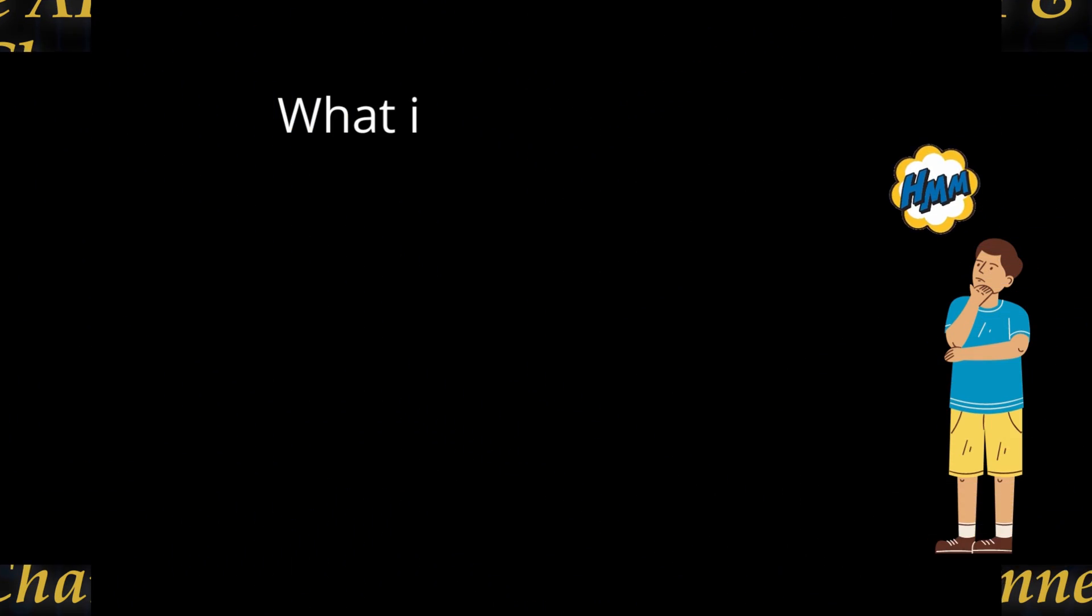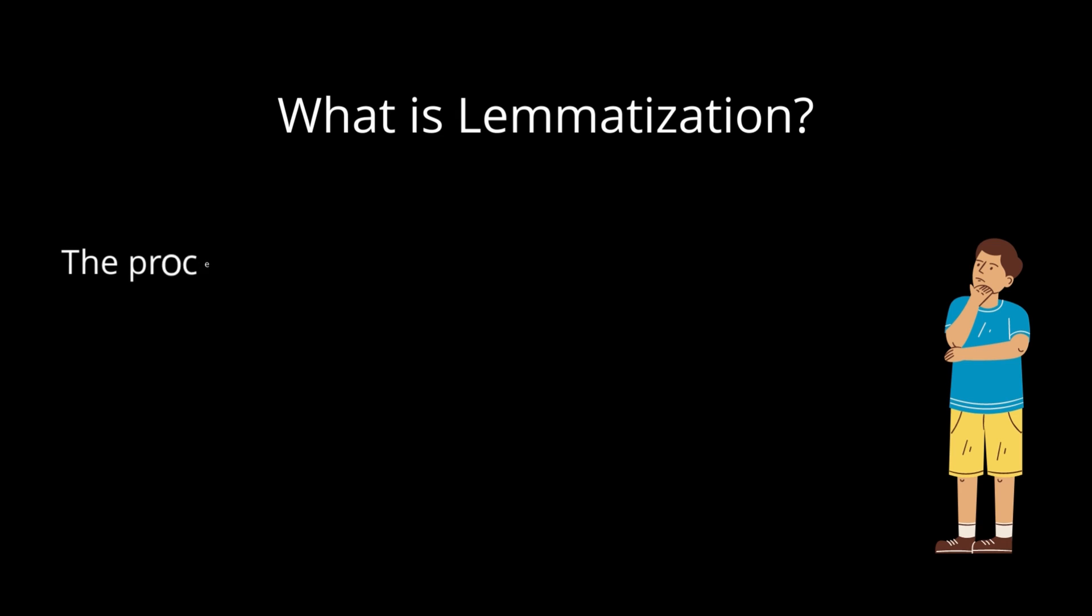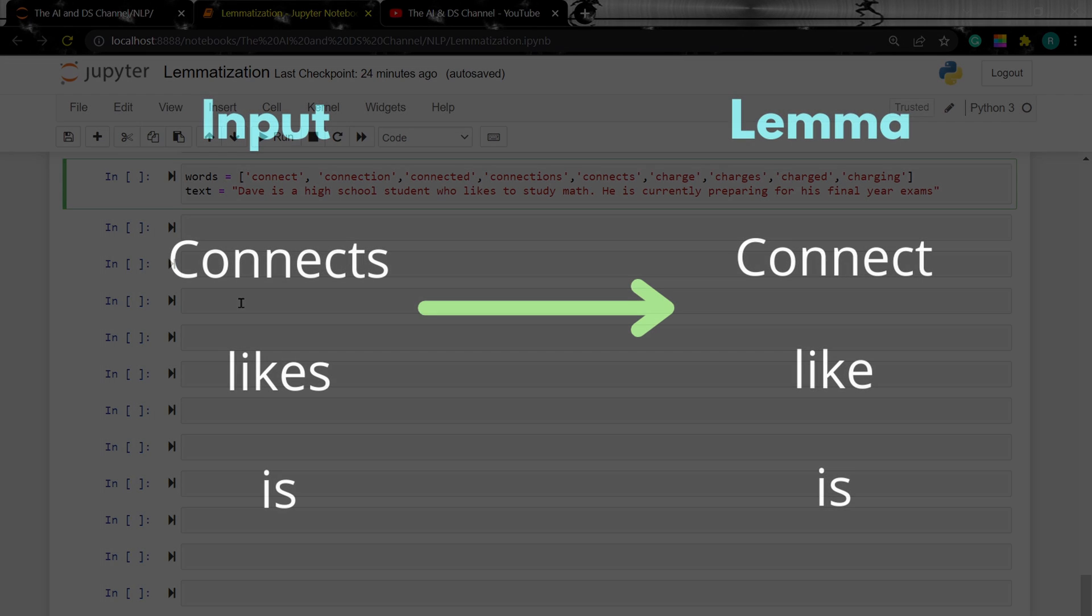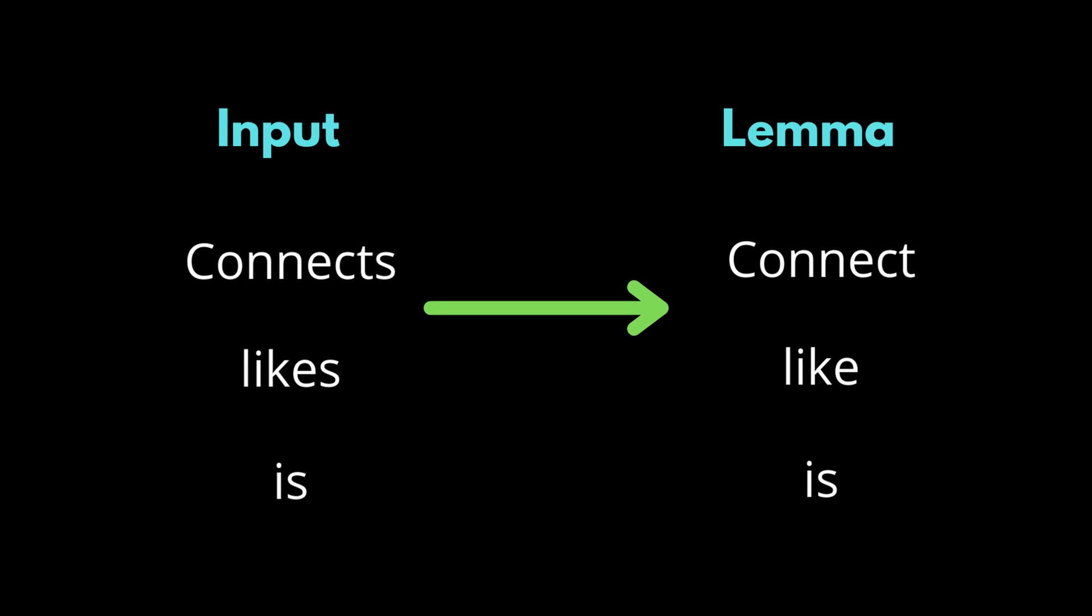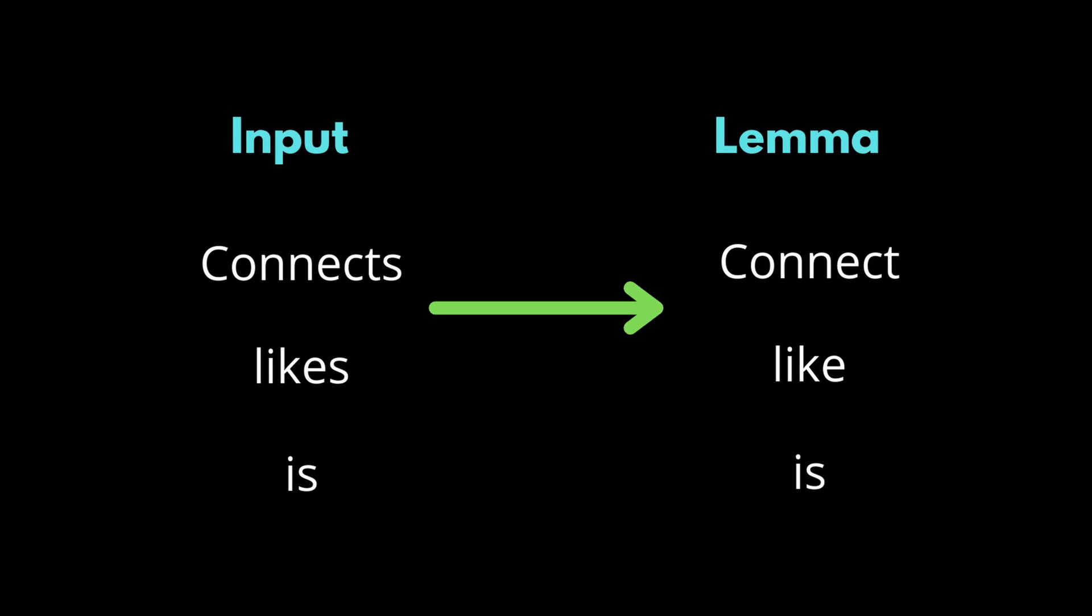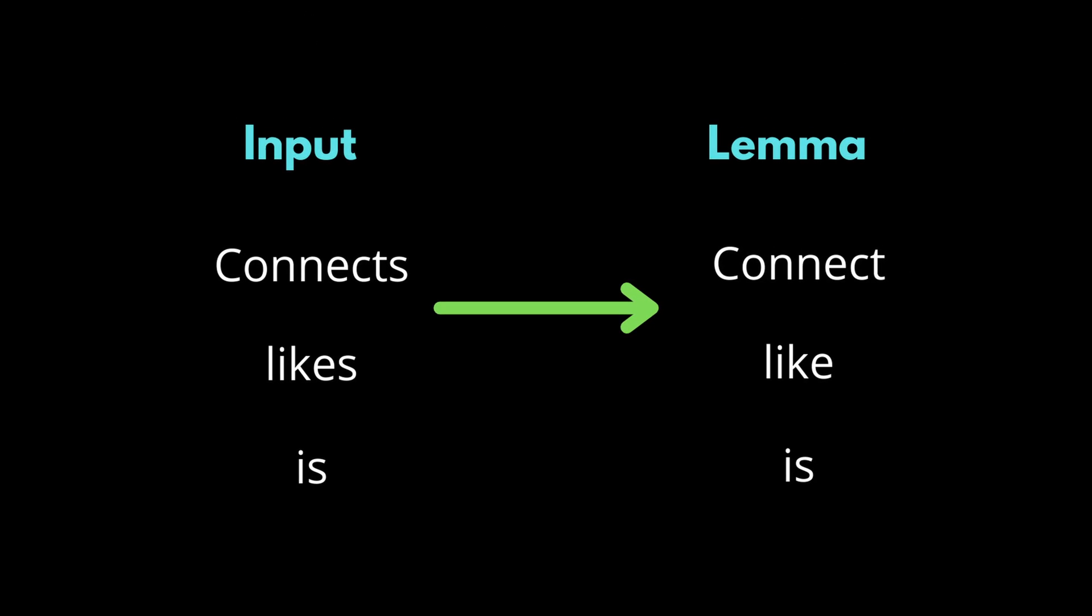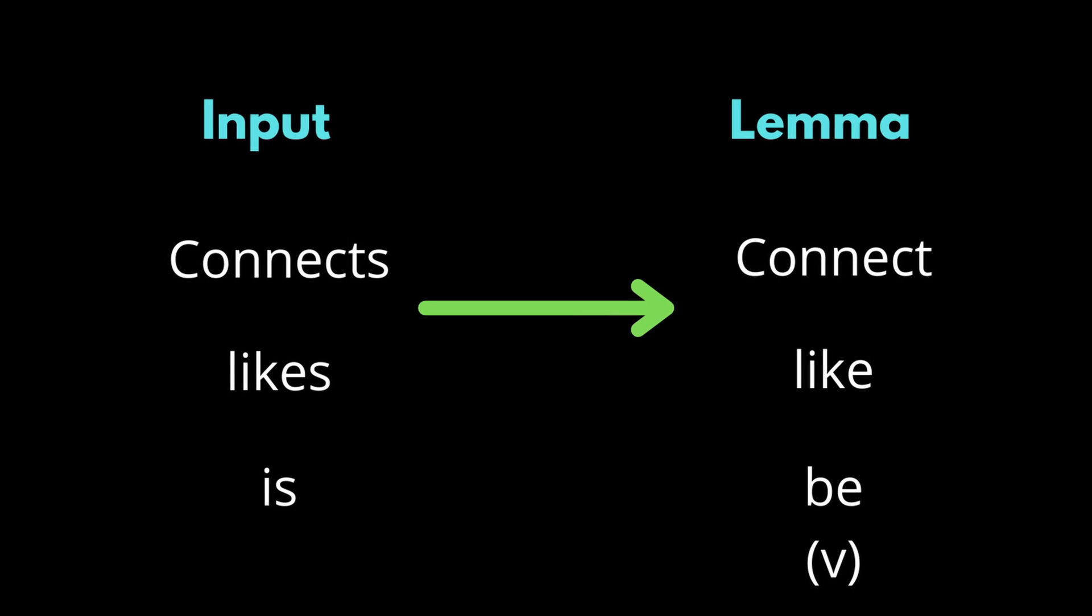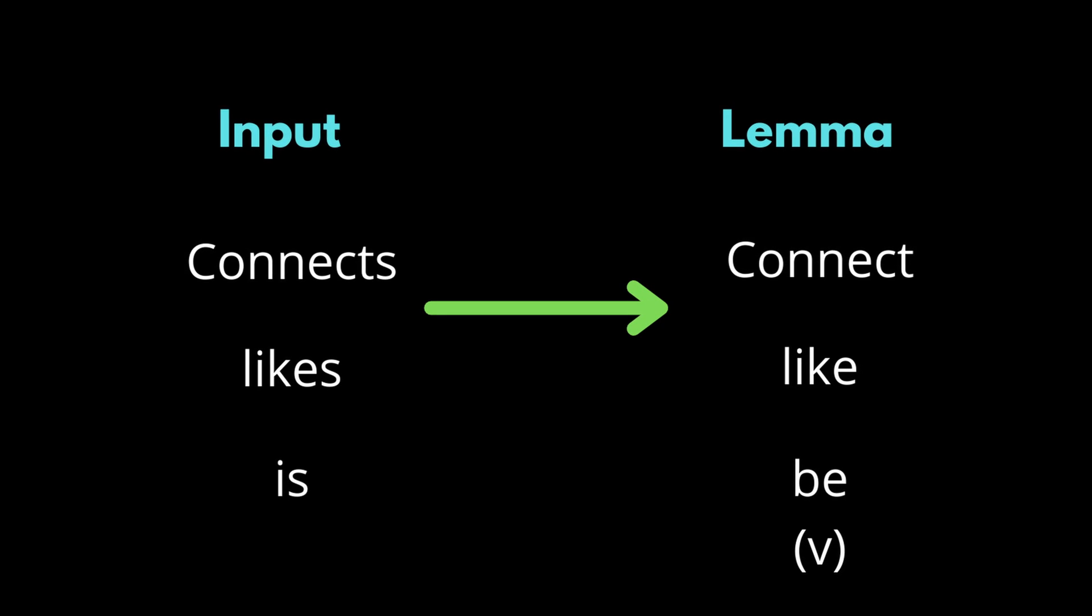So if you are wondering what lemmatization is, lemmatization is a process of reducing a word into its root form or canonical form. This root word is known as a lemma and it can be mostly found in the dictionary. So when compared to stemming, which basically chops off the end of the word to perform stemming, lemmatization considers the context of the word and it reduces it into a meaningful base form.